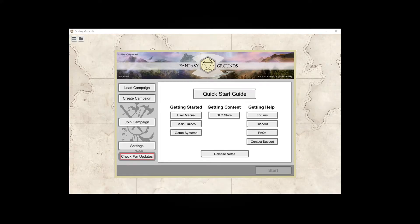Hello everyone. Welcome to another Fantasy Grounds Unity video. In this video, I'm going to tell you how to look for an update. When you start up the Fantasy Grounds Unity program, you are going to come to the screen that you see here. This is the Unity startup screen.